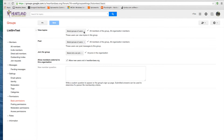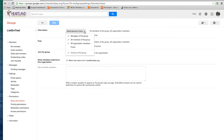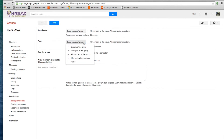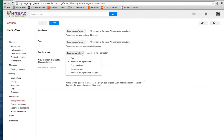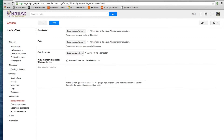Let's go up and look at a few topics — click the down arrow here. You can check the ones that you want members to view; make sure you check all the ones that they want. Same down here for Post, and same down here for Join the Group. Options include: public, anyone in an organization, only invited users, or anyone can ask.